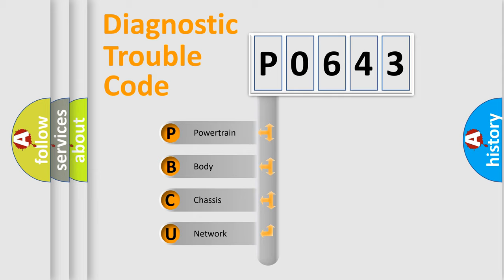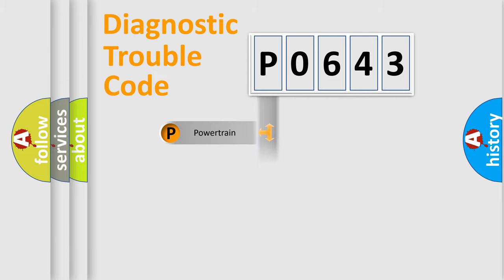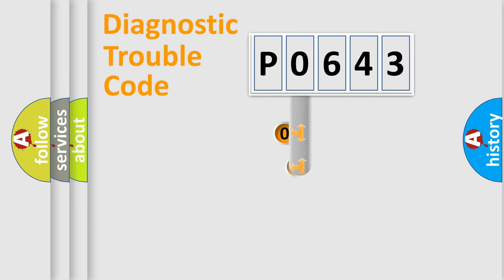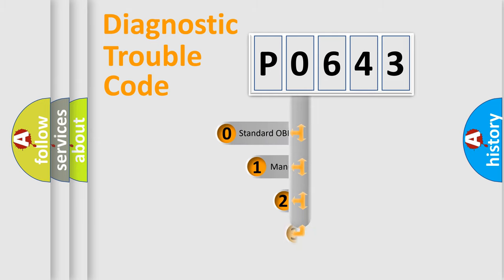We divide the electric system of automobiles into four basic units: powertrain, body, chassis, and network. This distribution is defined in the first character code.